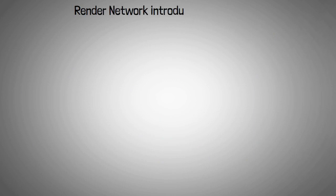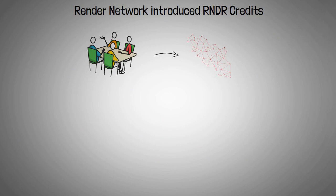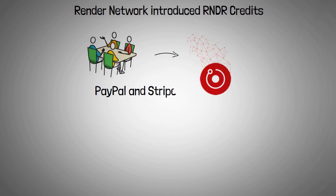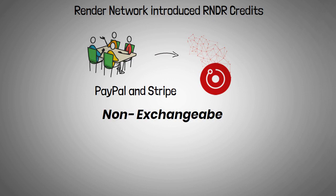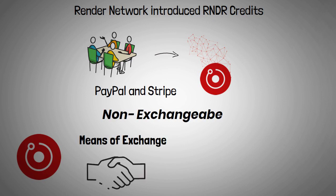The Render network recently introduced RNDR credits, which let creators purchase rendering power on the network using PayPal and Stripe. These credits are non-exchangeable and only usable on the network. Therefore, even though RNDR token will remain the primary means of exchange for the Render network, the platform is rolling out more user-friendly ways for non-technical creators to tap into these decentralized services.